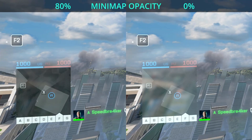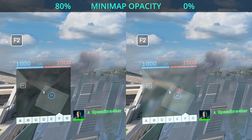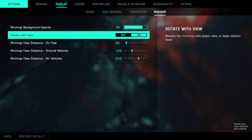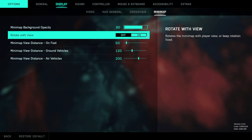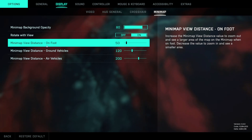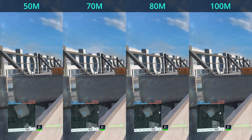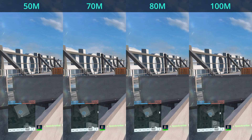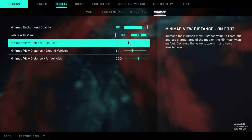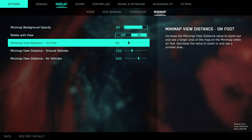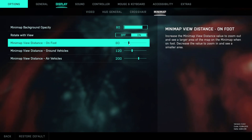Moving on to minimap — here's a comparison between having the minimap background opacity at around 80%, which is what I prefer, versus zero. The rotate with view option you probably want to leave enabled unless you're a hardcore PUBG player. The minimap view distance is set too low by default for on foot play. I'm showing a comparison with the view distance set to 50, 70, 80, and 100. Sadly there's no option to toggle between different zoom distances as was possible in previous Battlefield titles, but maybe that feature will come in the future. For now I set this to 80.